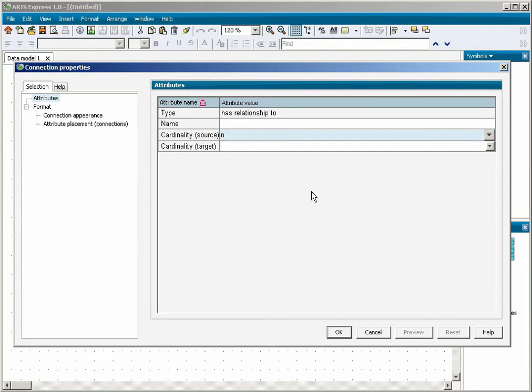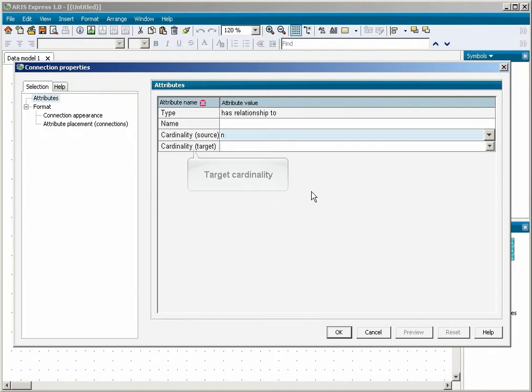An order must include at least one book. There is no upper limit. For the connection end at the order, select the target cardinality CN.